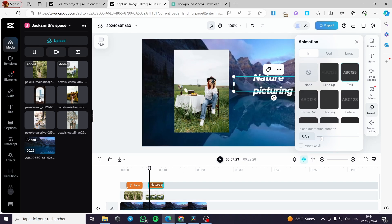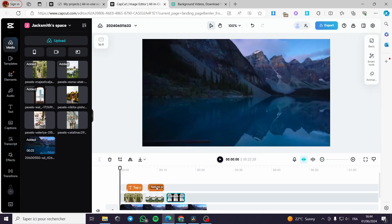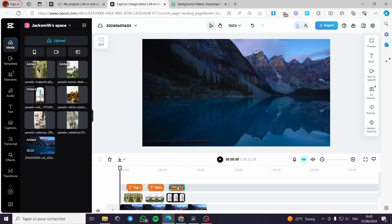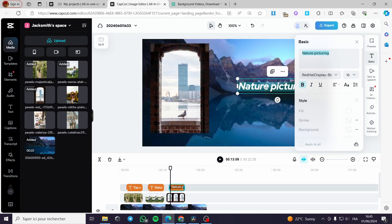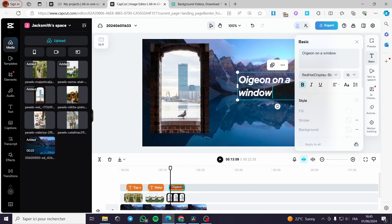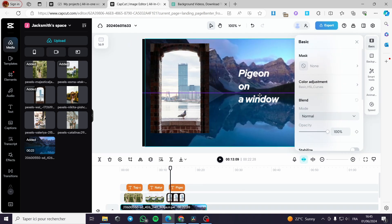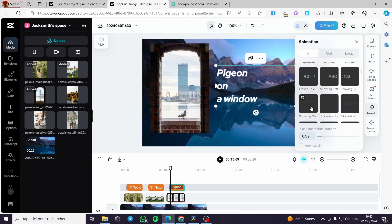Now I will duplicate the same text and put it above the next image, then modify the text and adjust the image size. I will put 'Pigeon on a Window' as the text. Here is the video section — you can put whatever you want, and you can also animate it. Let's go ahead and put this animation — I like this one.